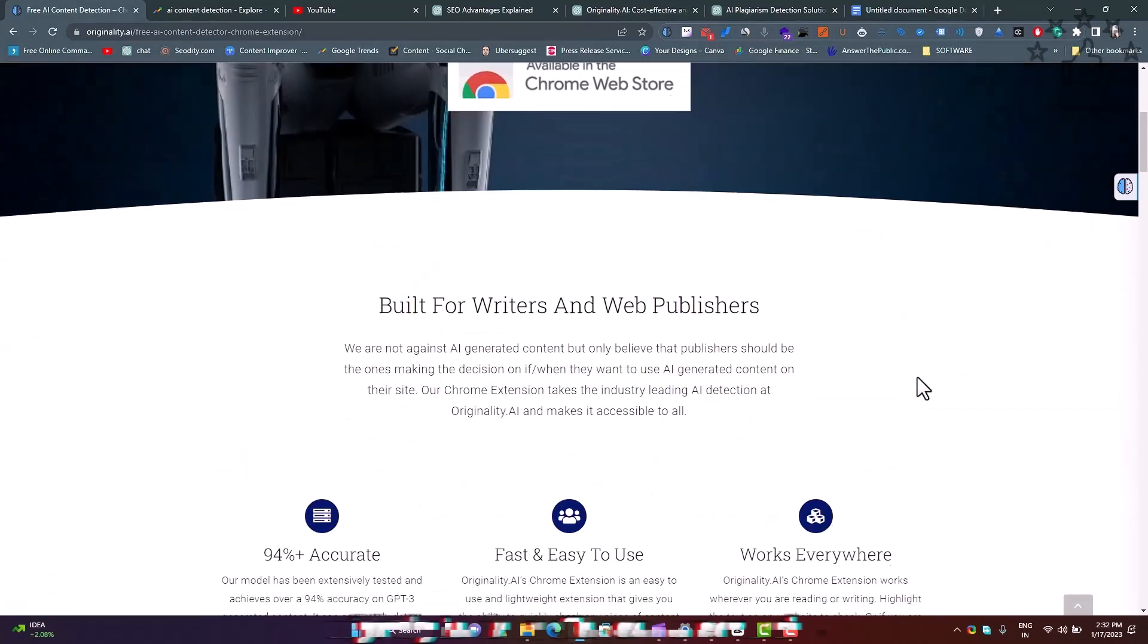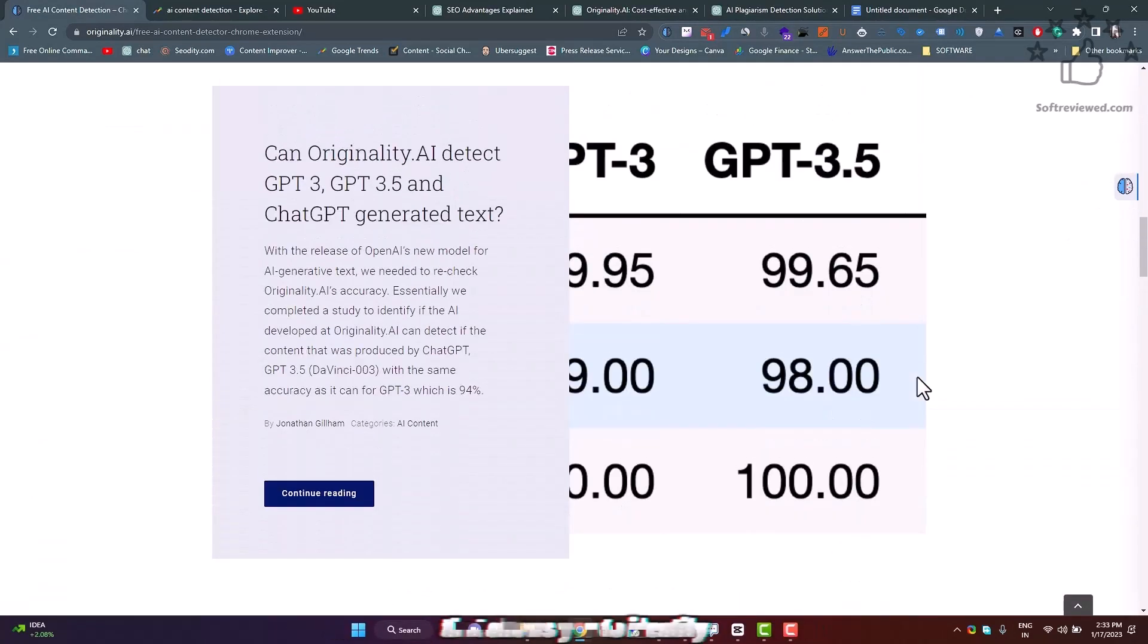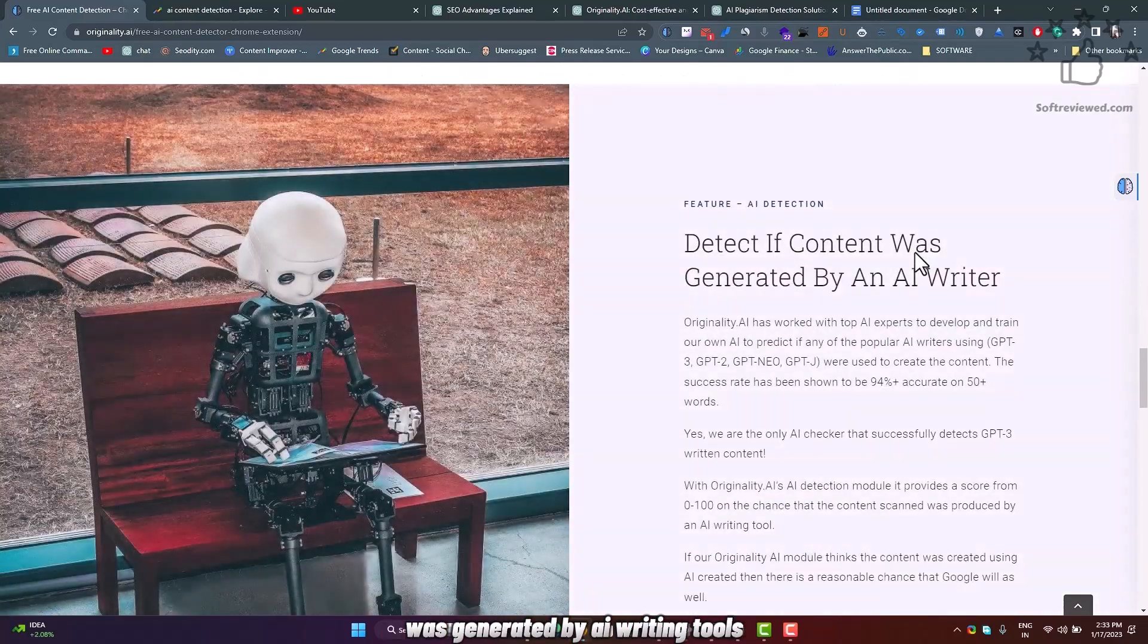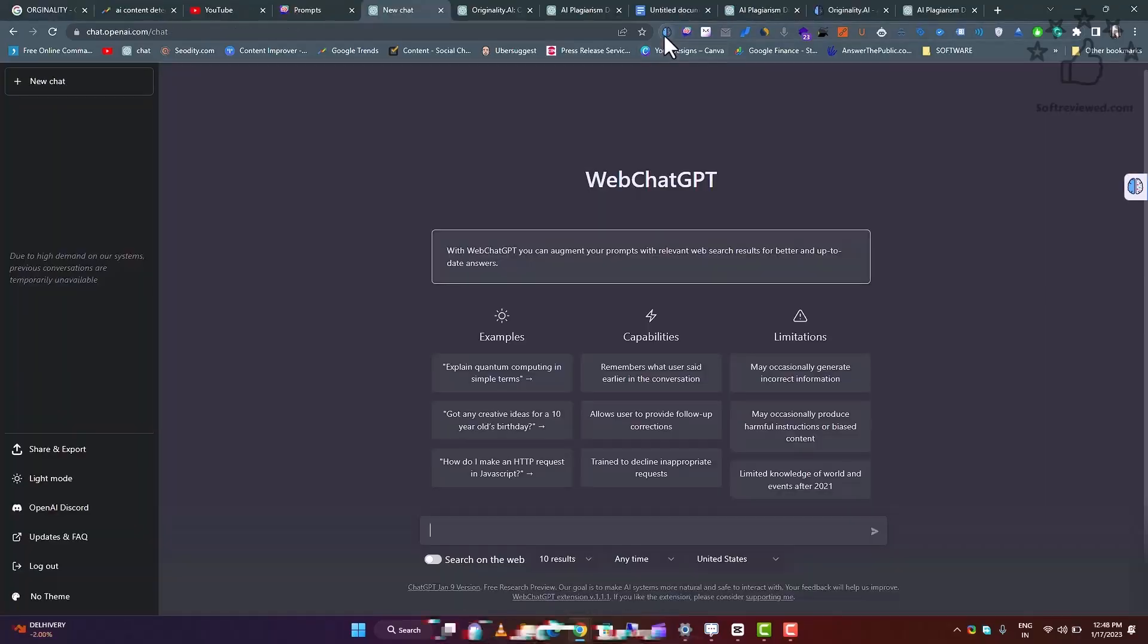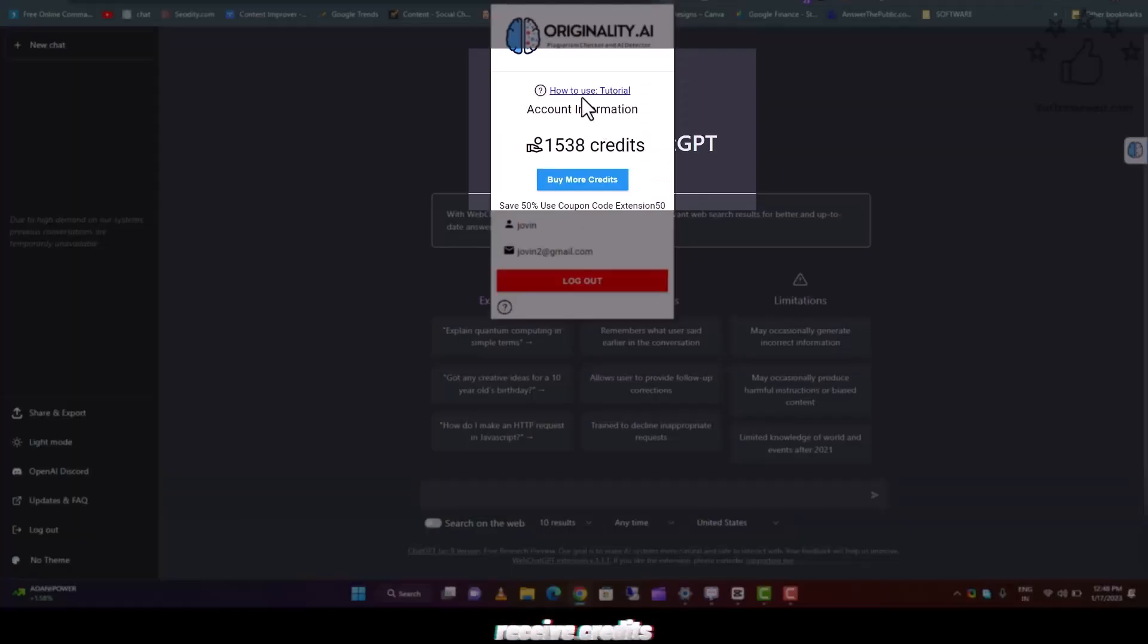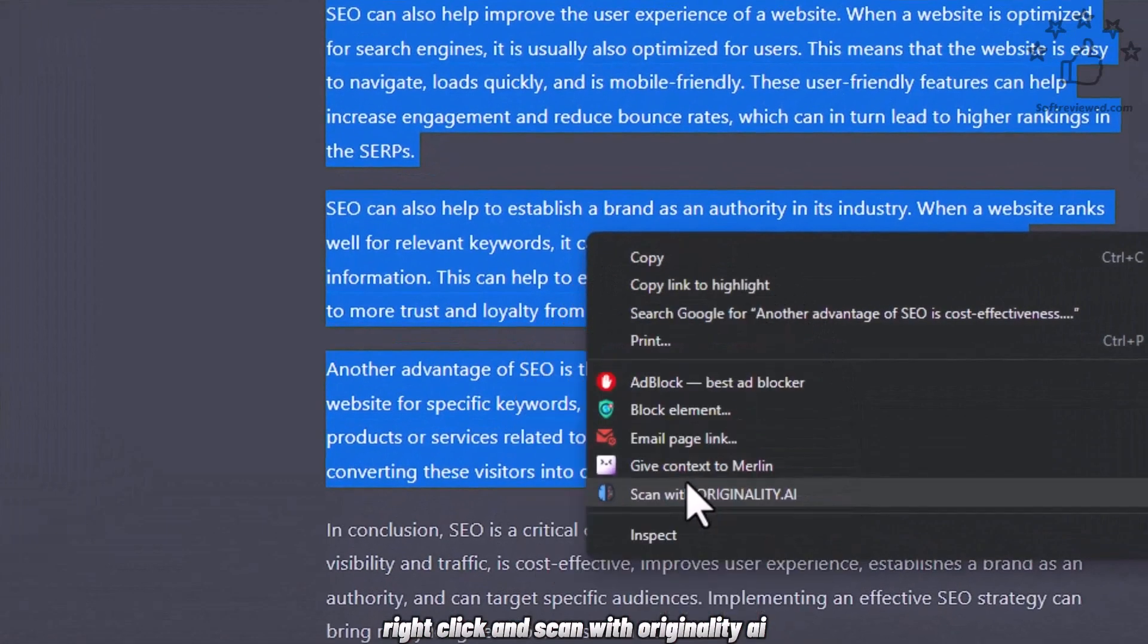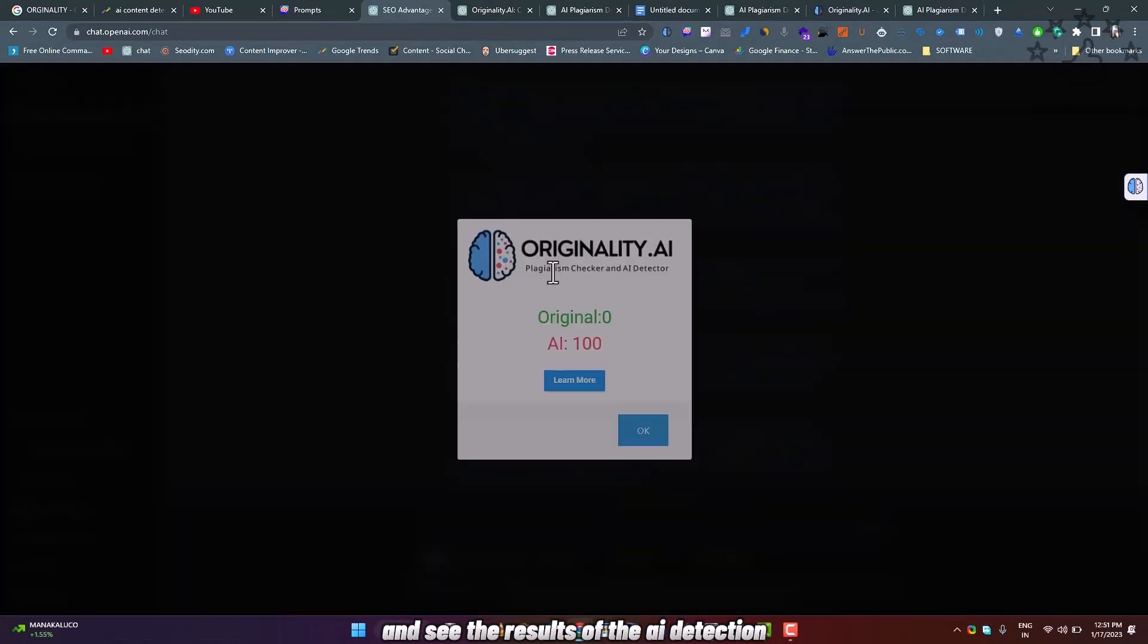Additionally, Originality.ai offers a Chrome extension that allows you to identify if the written content on your screen was generated by AI writing tools. The process is simple: install the Chrome extension, create an account, receive credits, highlight the text you want to check, right-click and scan with Originality.ai, and see the results of the AI detection.